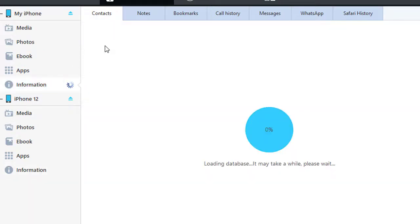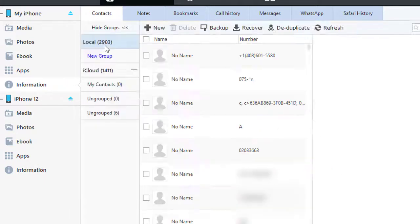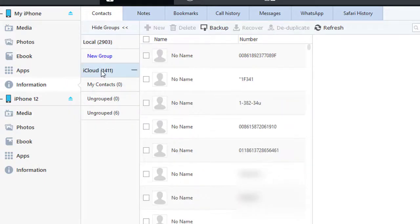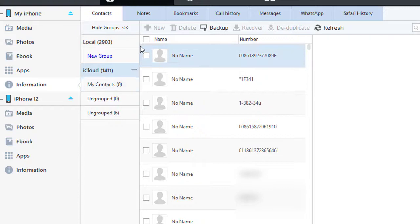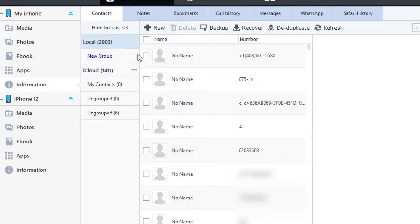For instance, now we backup old iPhone contacts, then restore it to iPhone 12 later. All contact groups are available, even contacts from iCloud backup. Choose contacts you need.